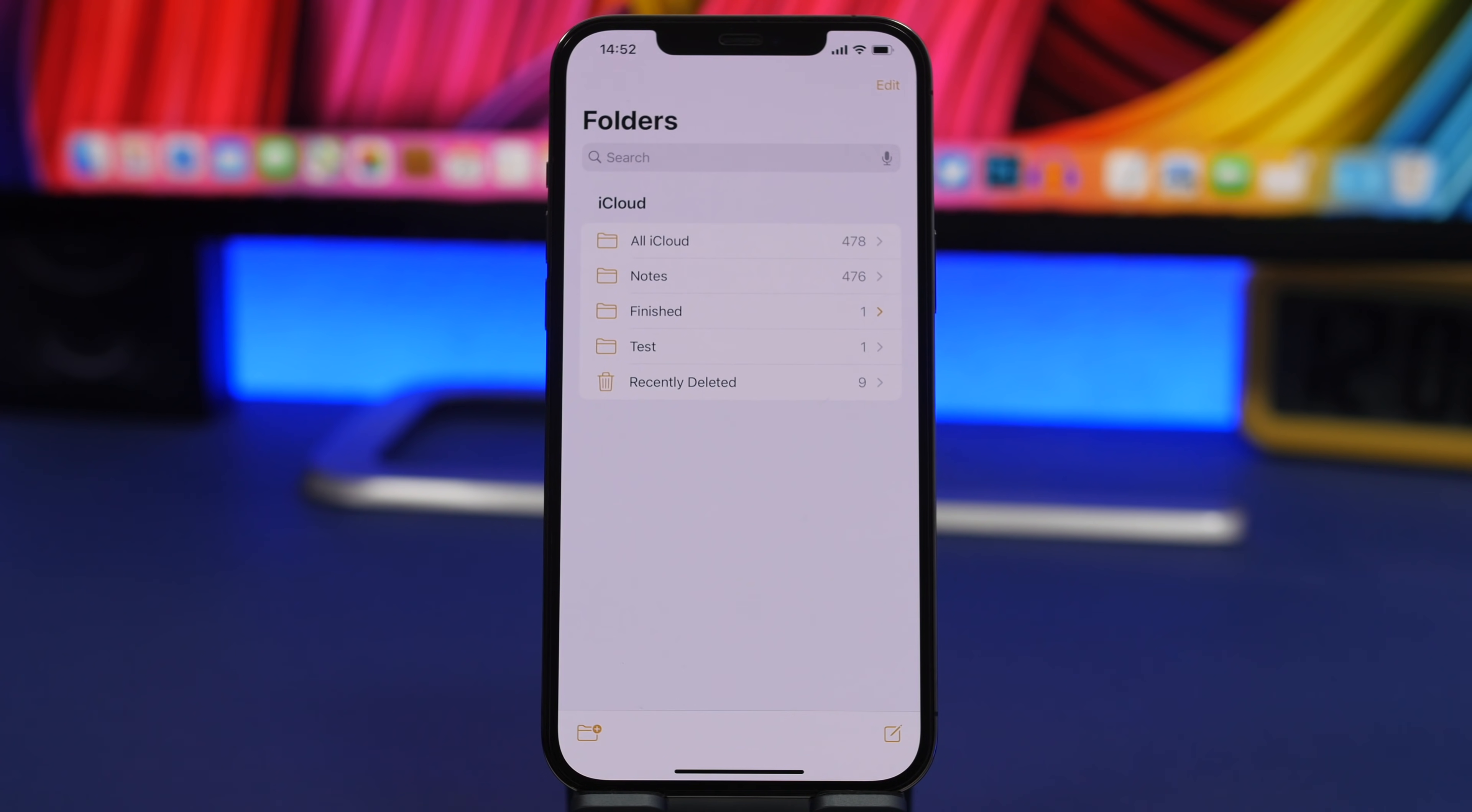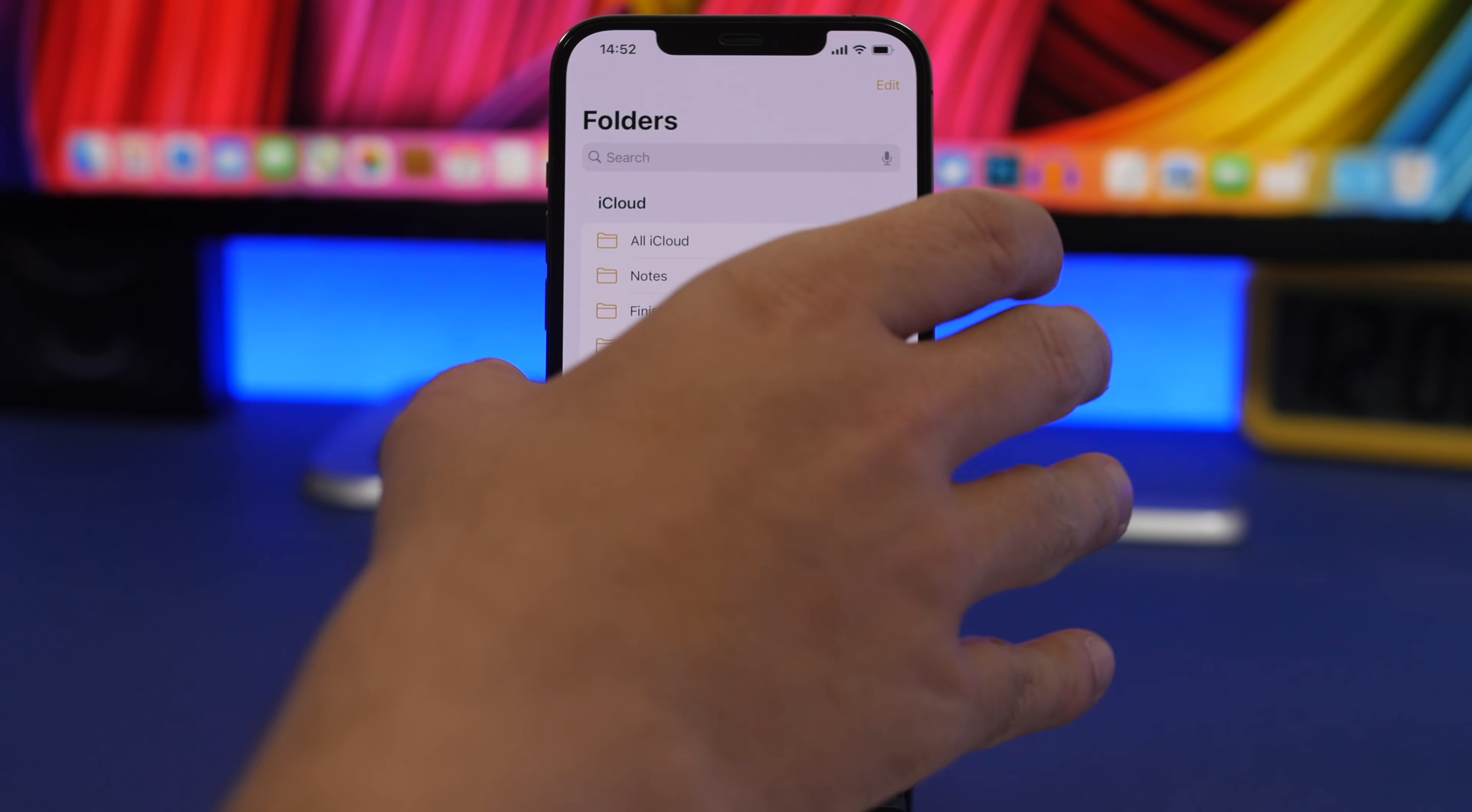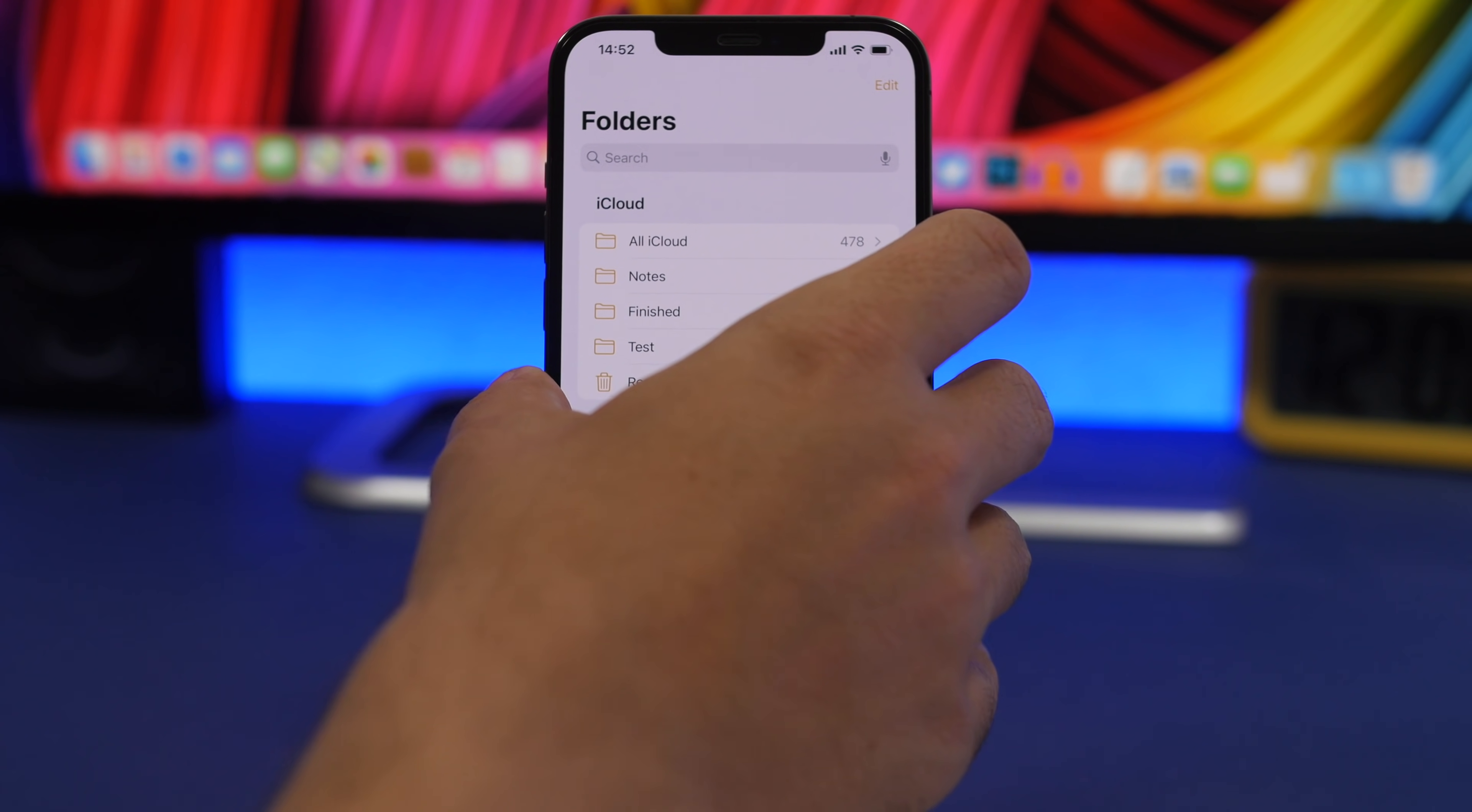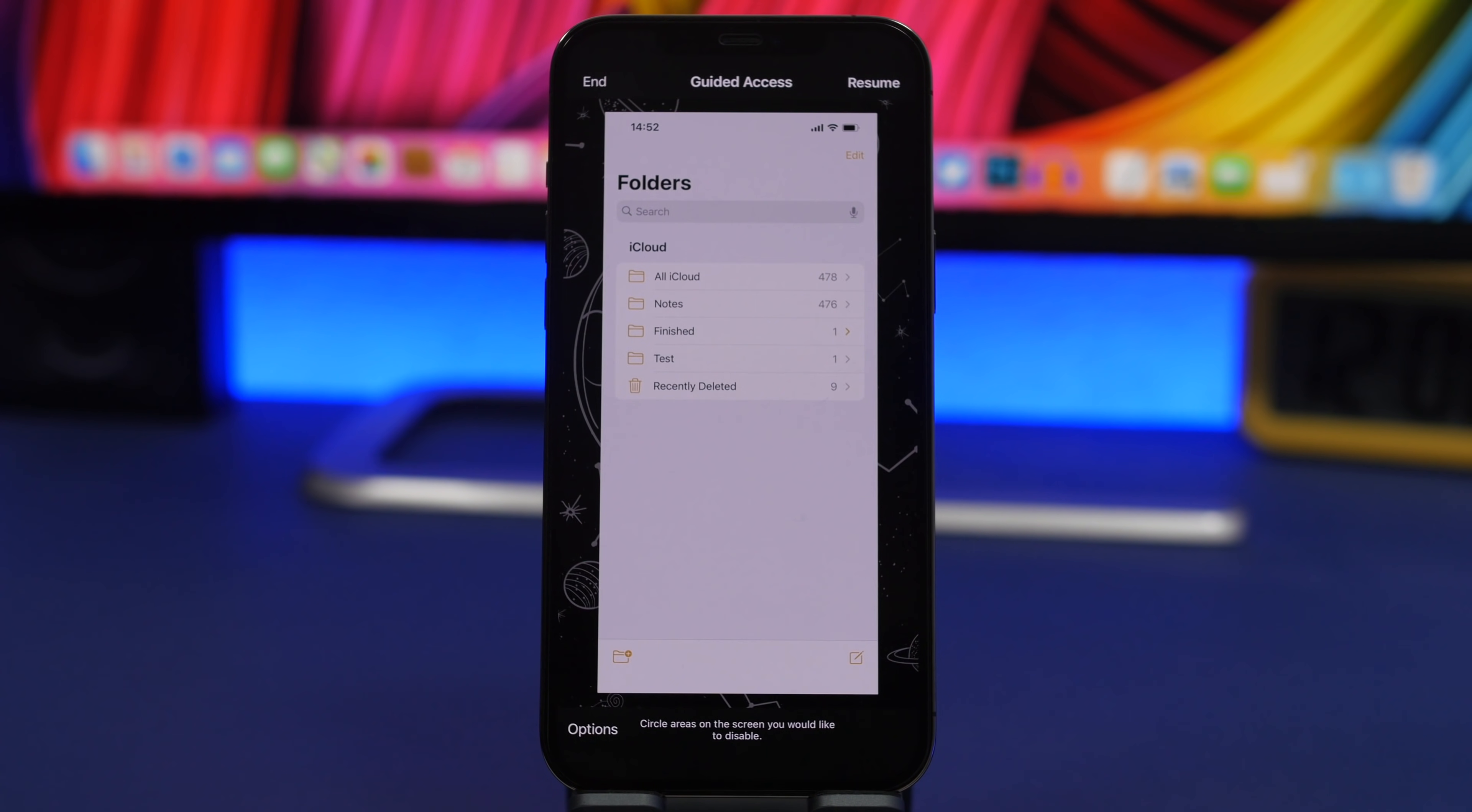A pretty useful feature of iOS is guided access. But there's a lot to it - it's not just something that will lock you into one app, it has quite a lot of hidden features. If I enable guided access here, you can see what I can do. Triple tap again, it takes me right here. Let's enter the passcode. It takes me to this screen.